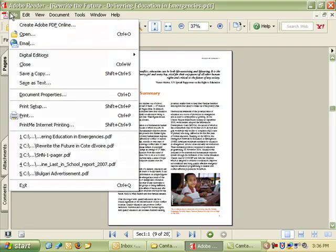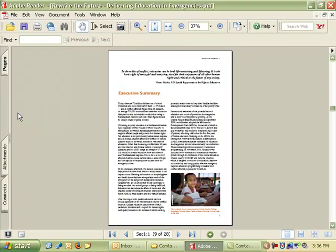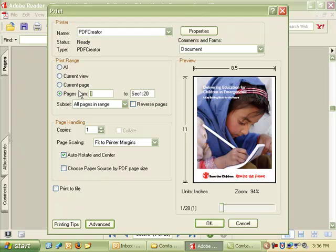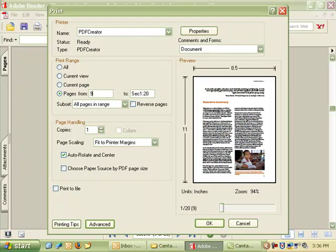In that case, I just go to File, I choose Print, and then just as if I were printing just pages 9 and 10 to a real printer, I'm going to say I want to print to PDF Creator, and I only want to print pages 9 and 10.